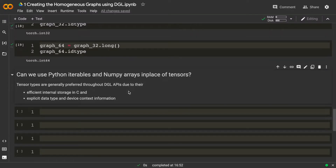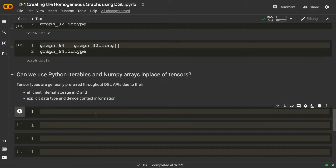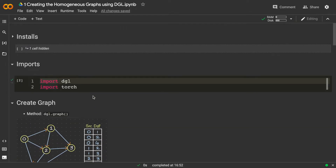In the previous videos we created graphs using torch tensors. Here the question is: can we use Python iterables such as lists and numpy arrays in place of tensors? We have already seen how to create a graph using a tensor as input, but let's see if we can create a DGL graph using Python iterables and numpy arrays.